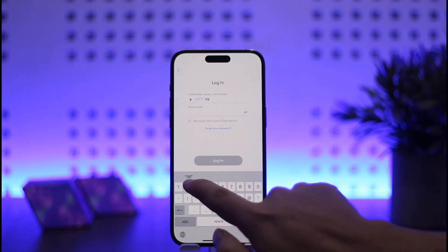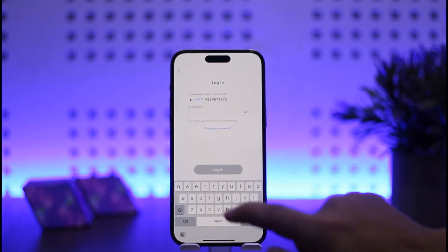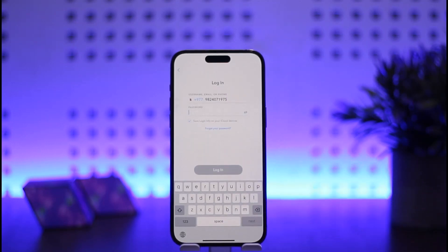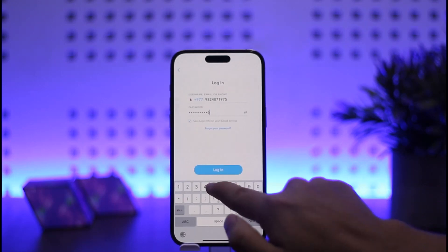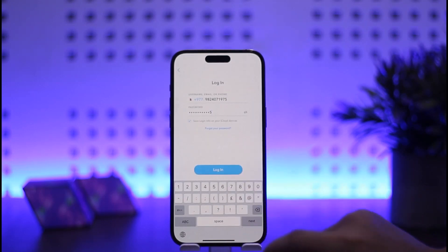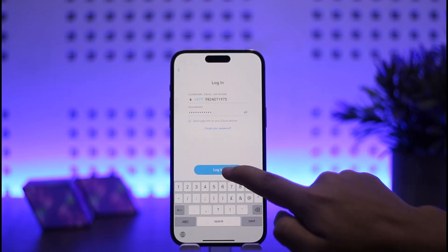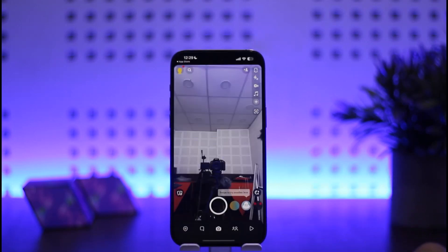Type in your phone number or username. Next, tap on the password field and type in your password. Once you've entered your username and password, simply tap on the Login button.